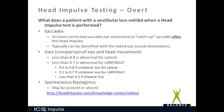An overt catch-up saccade is a corrective saccadic eye movement that occurs after the head impulse stops. The patient should be looking straight ahead at the fixation dot; the eyes go with the head, and when the head impulse stops the eyes move back to the fixation dot — that's an overt catch-up saccade, typically identified with the naked eye. If the patient has overt catch-up saccades, the gain is typically less than 0.8 for lateral and less than 0.7 for LARP and RALP.